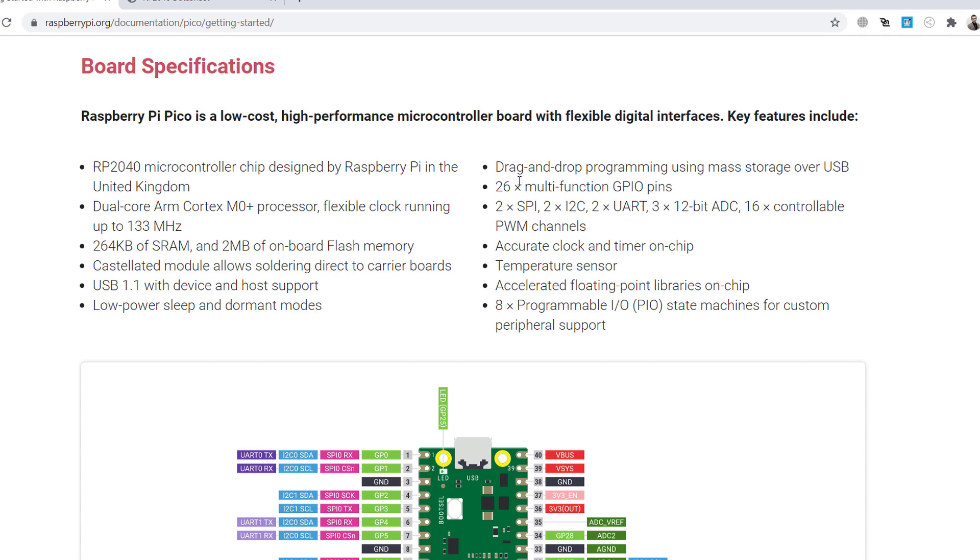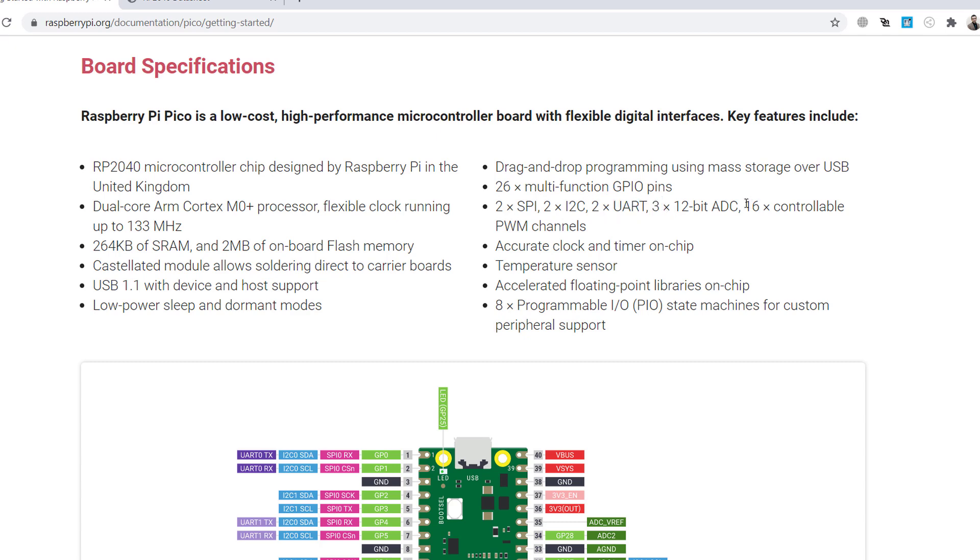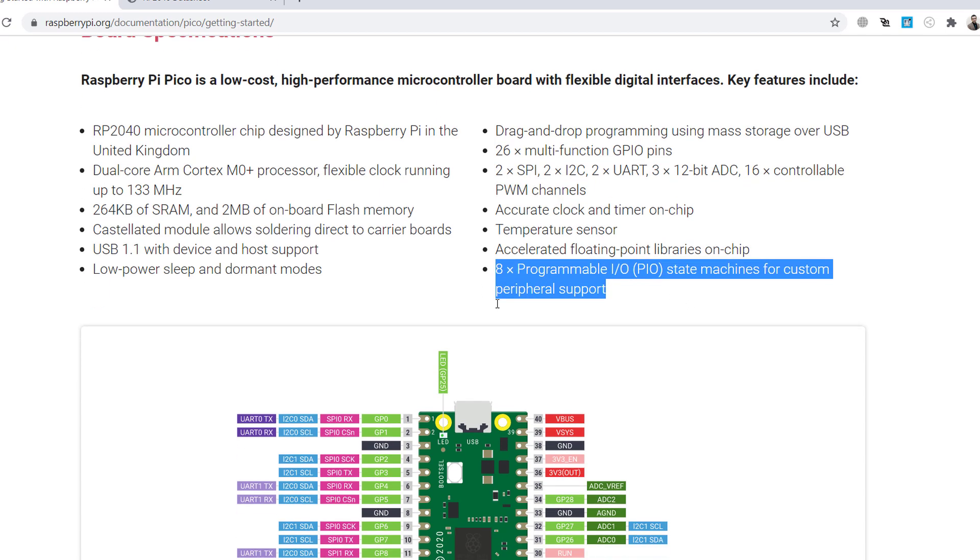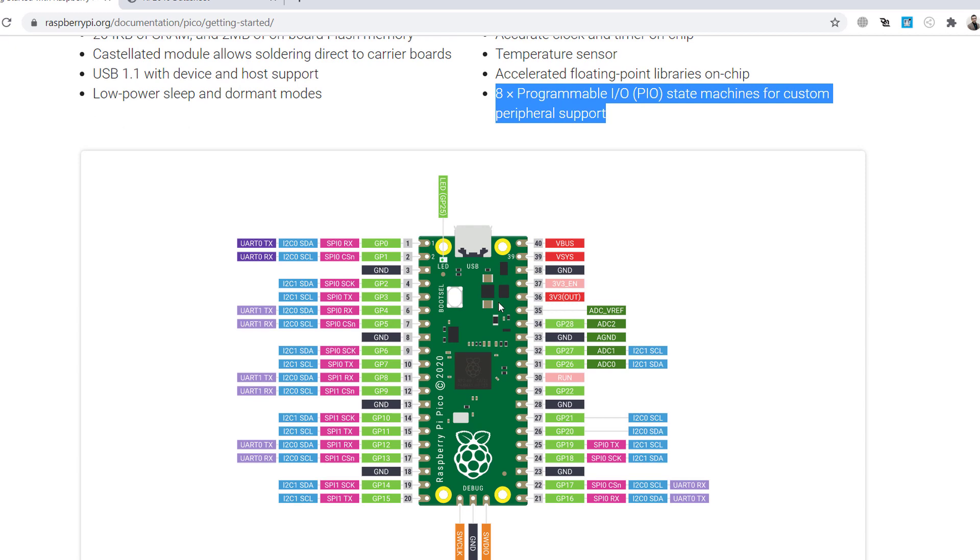There are 26 GPIO pins on the board. Two SPI, two I2C, two UART, three 12-bit ADC, 16 controllable PWM channels. Okay. Temperature sensor, accelerated floating point libraries on chip, eight programmable IO state machines for custom peripheral support.